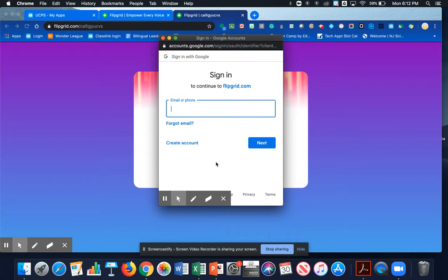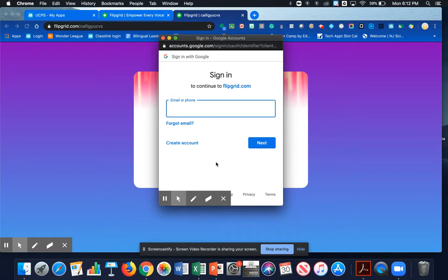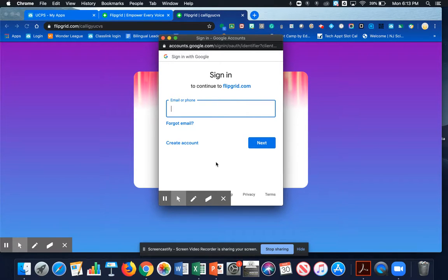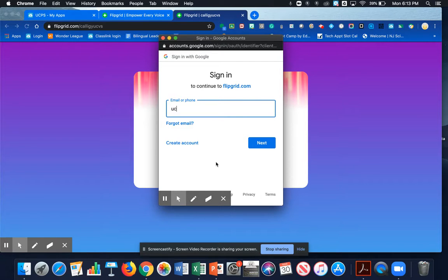Okay, are you guys ready? Now we're going to sign in using our new Google accounts. It's really simple. First, you're going to use your same user account that you used before, the username that starts with UC and your ID number.